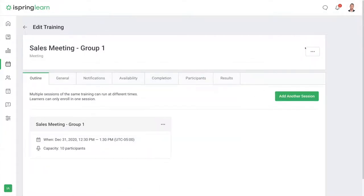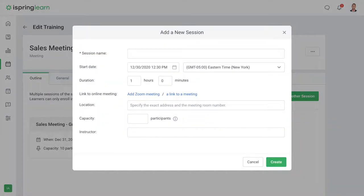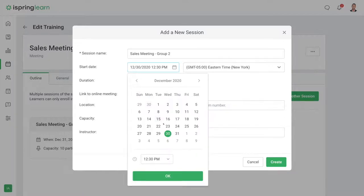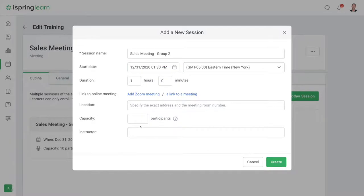You'll automatically be redirected to the training page, and from here you can add another session and again fill in the details. Then choose create.